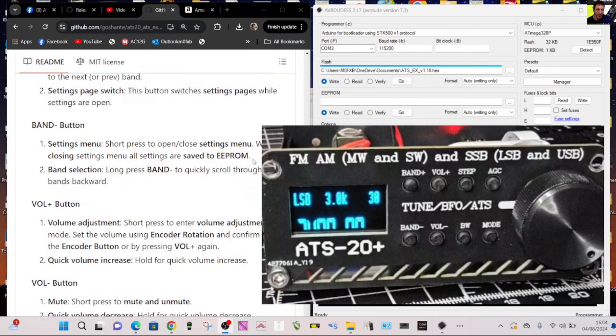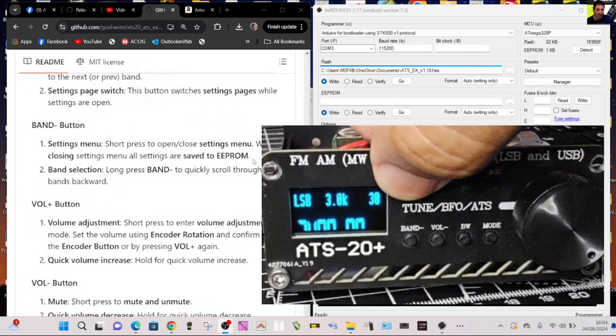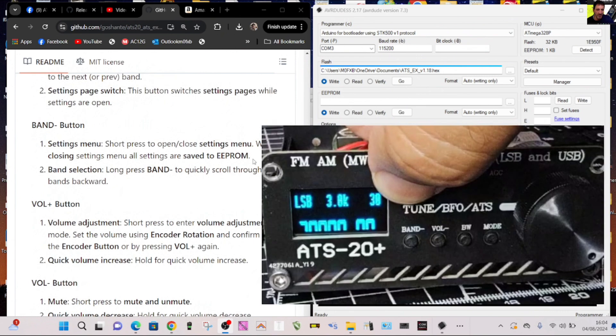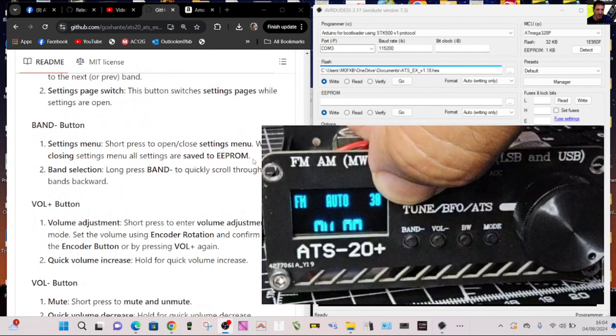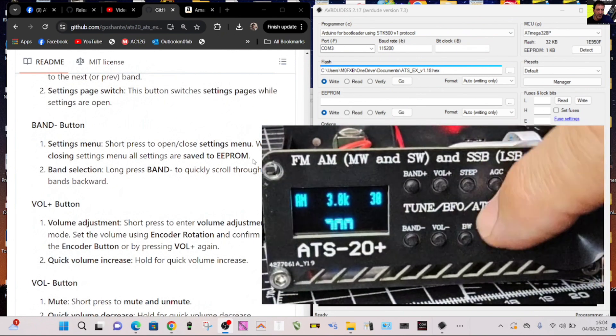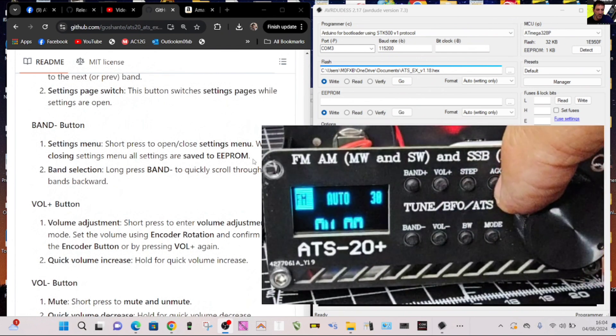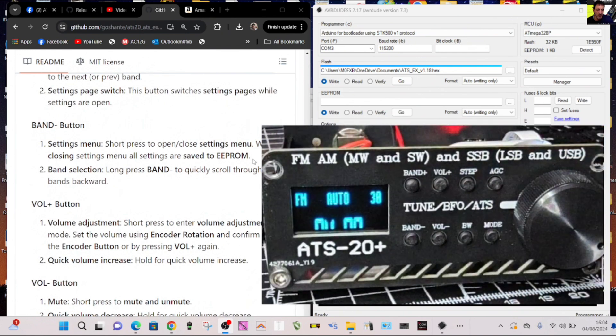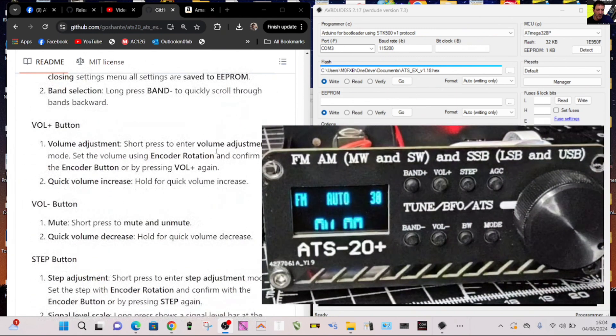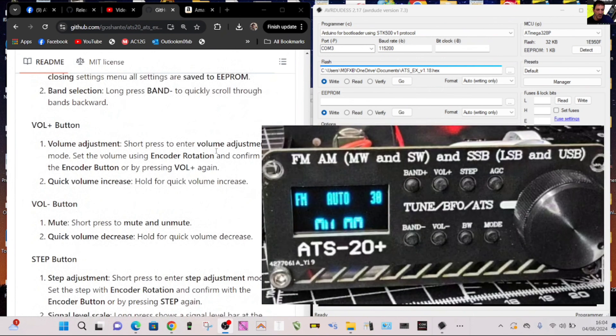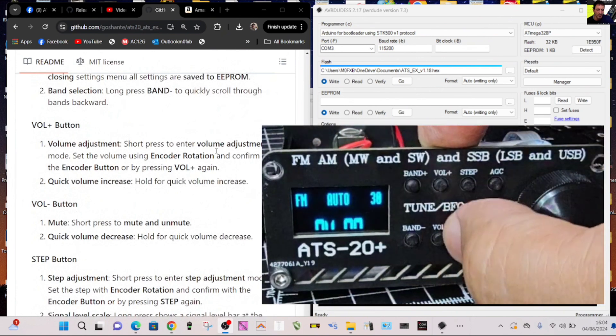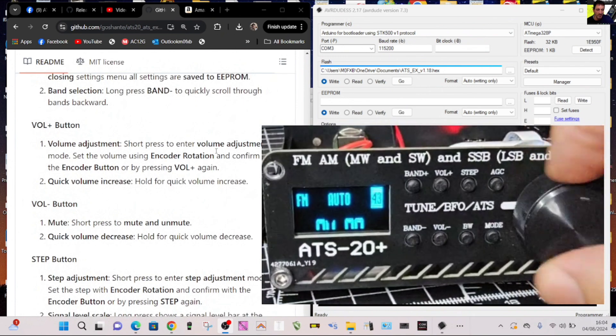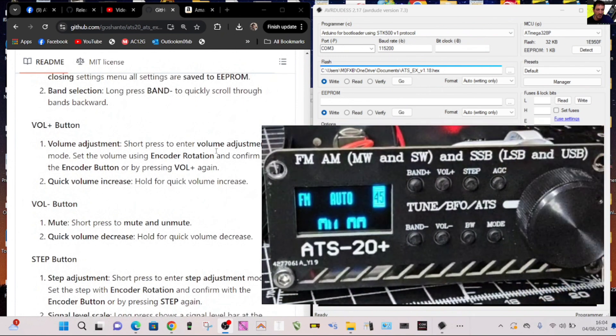Band selection long press band, let's do that. What I'm going to do is go to volume button, volume adjustment, short press to enter volume adjustment then turn the encoder. So you press the volume, okay that makes sense, and then you can change the encoder.